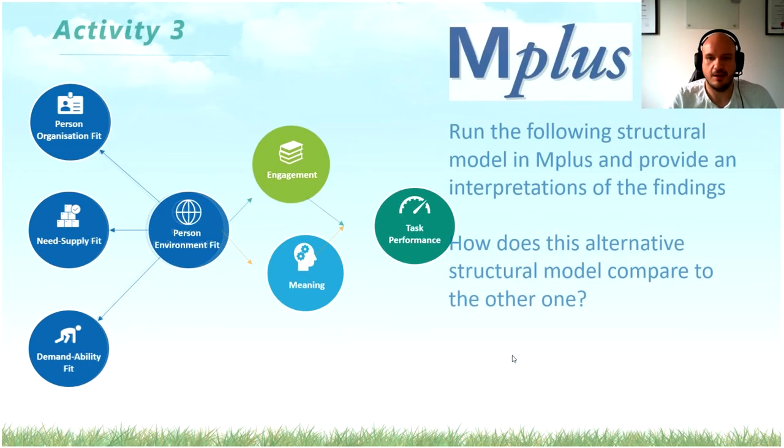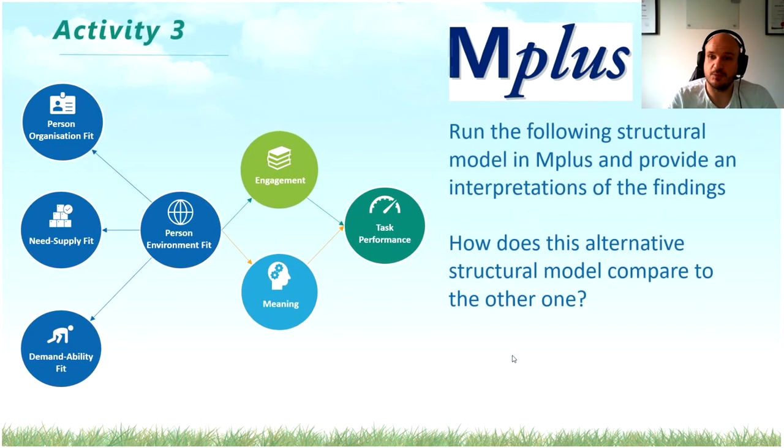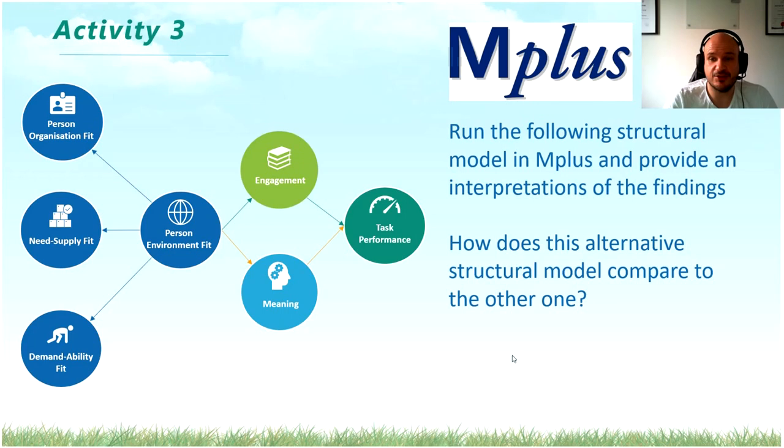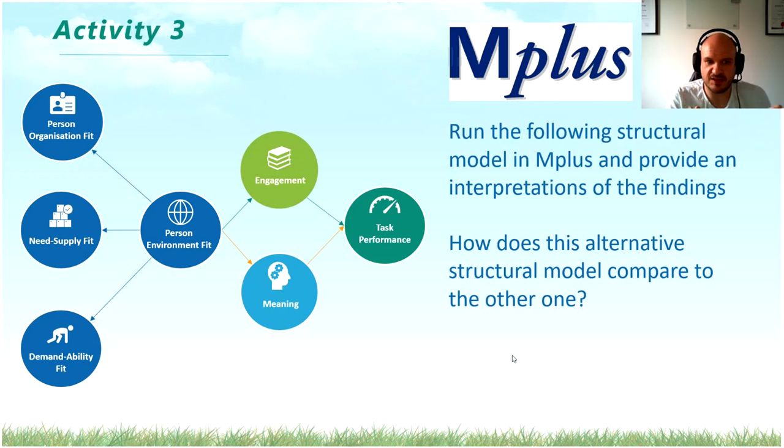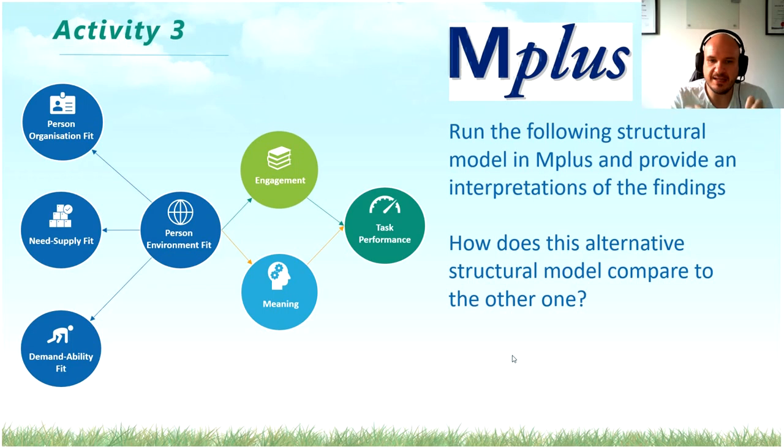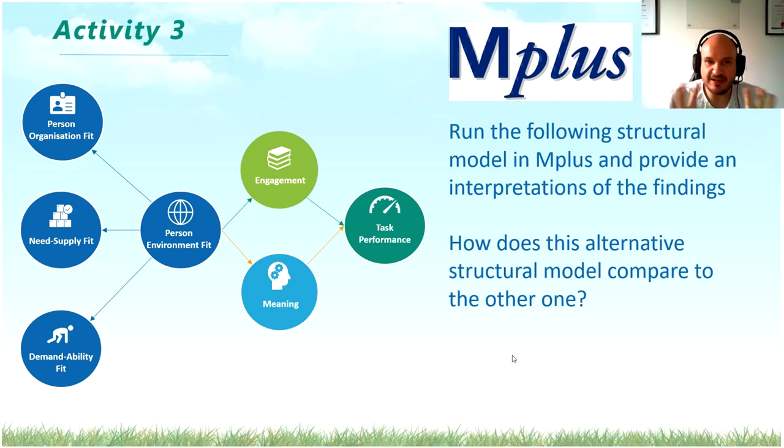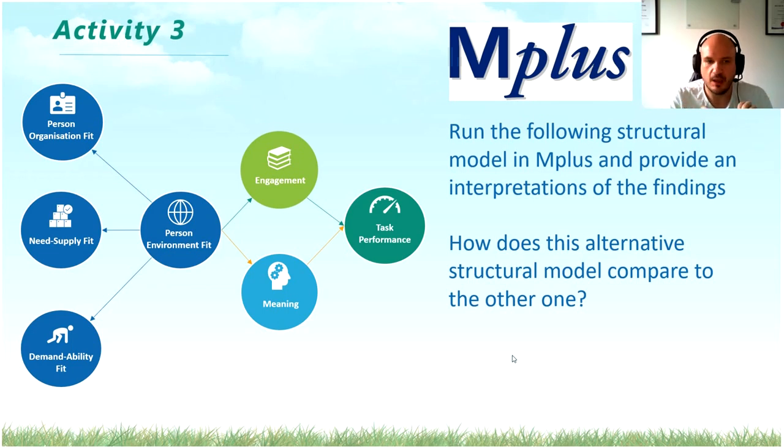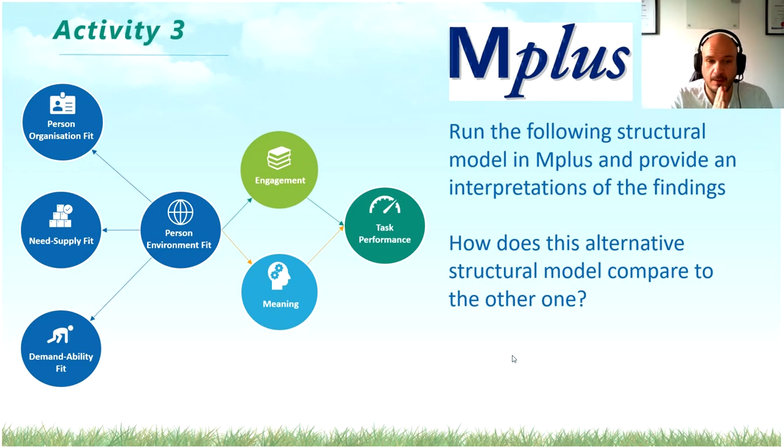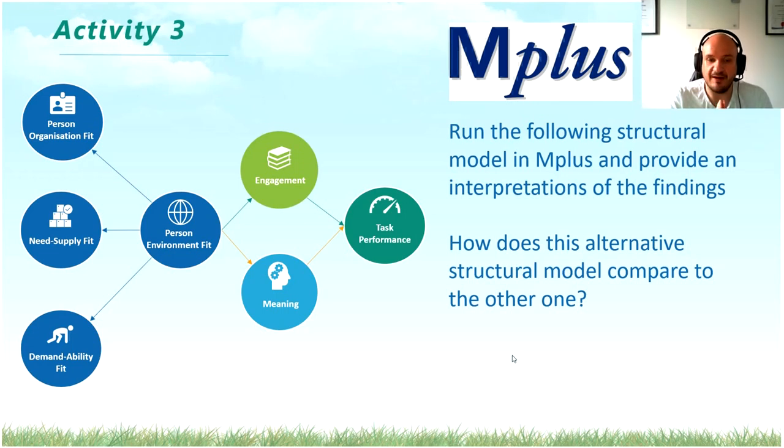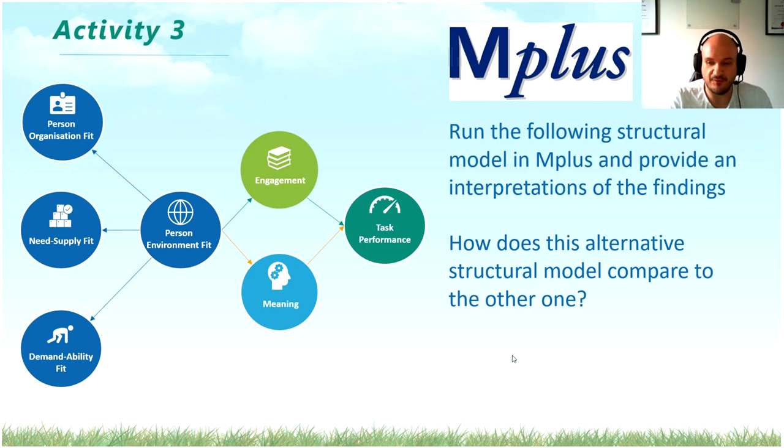Now, I want you to do some homework for me. So activity three is I want you to now go, and I want you to run this specific model, where happiness is now no longer there, and we only have meaning and engagement as factors, as individual latent factors on their own. I want you to go and estimate a structural model based on this. So remember, utilize the on statements to have all of the factors relate to one another, and the by statements to make up your factors.